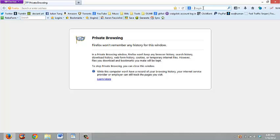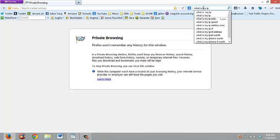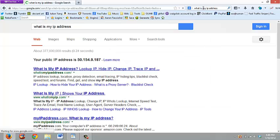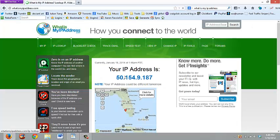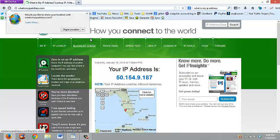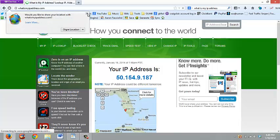Another thing you can do while you're testing it: I always pull up a 'what is my IP address' site and look at what my current IP address is. I keep this page up while I'm going into the router settings.